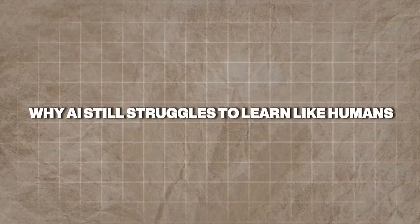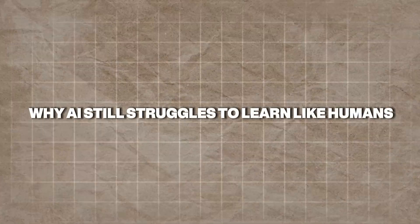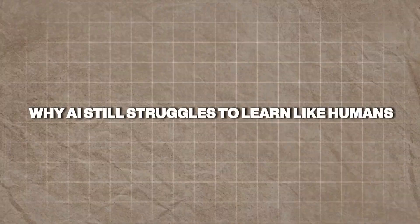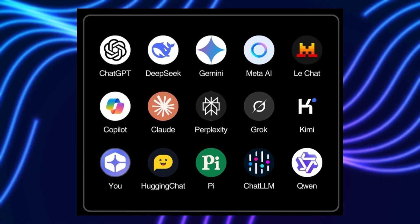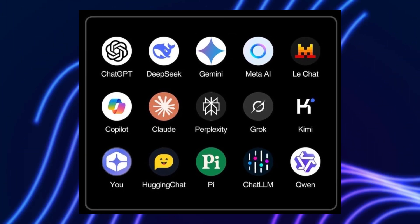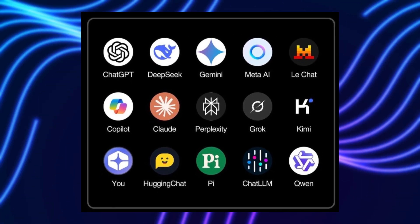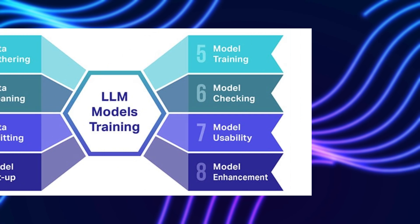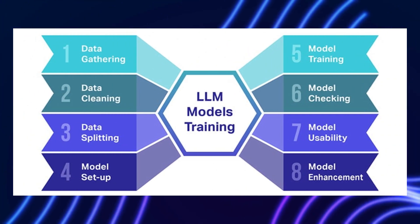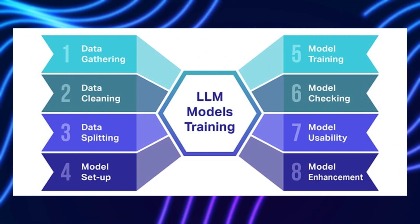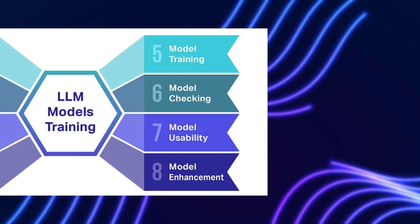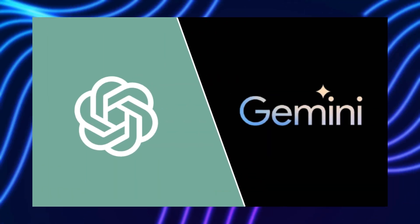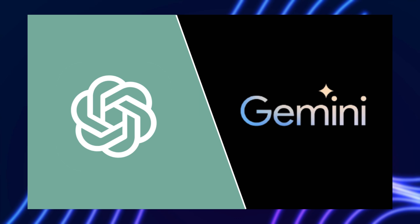Why AI still struggles to learn like humans? AI has come a long way, but it's still far from mastering human-like learning. Most large language models, LLMs, like those powering ChatGPT or Google's Gemini, rely on reward systems to guide their behavior.